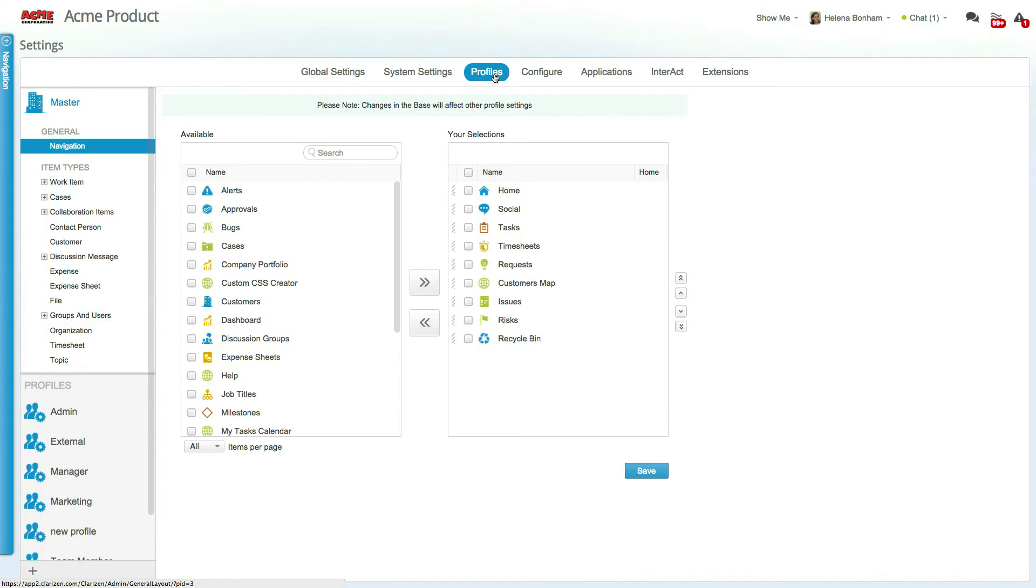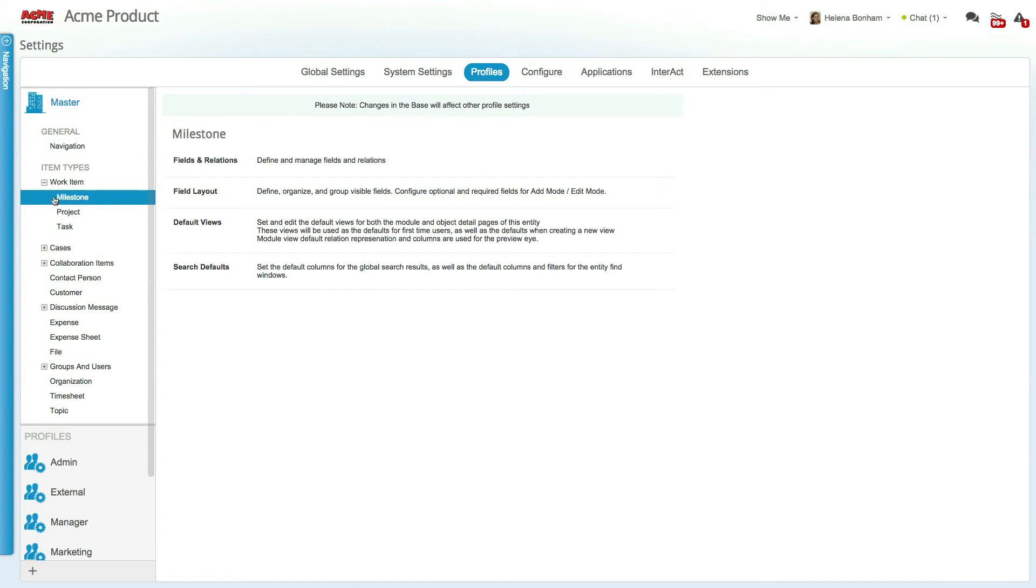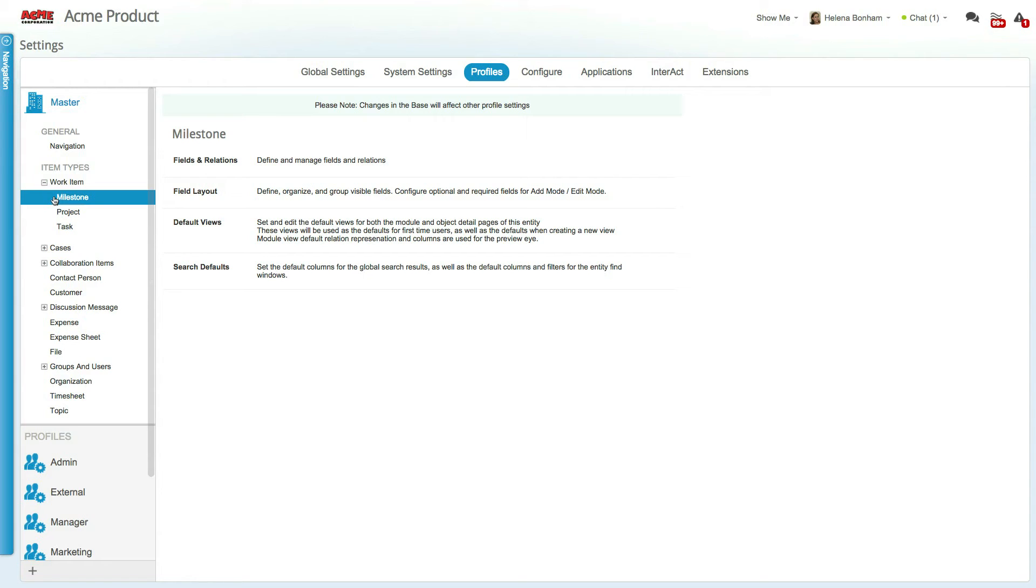Changes to the Master settings, such as the available modules, field sets, and the like, will affect all other profiles in your organization, and these settings will be used as the base for creating new profiles.